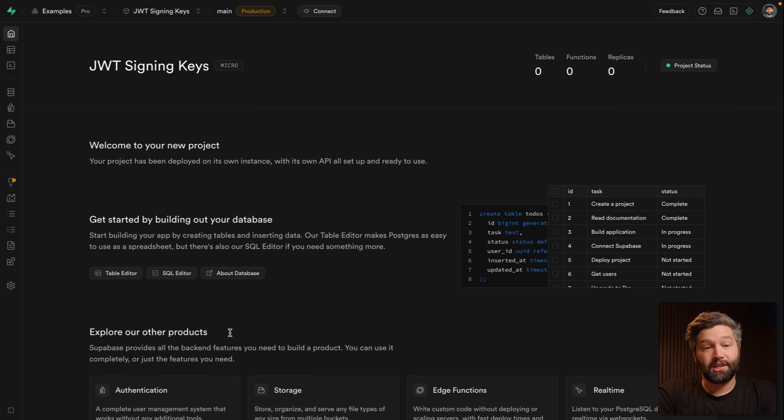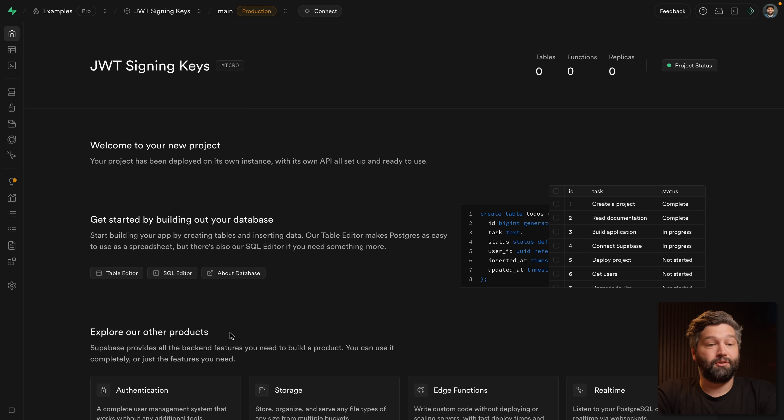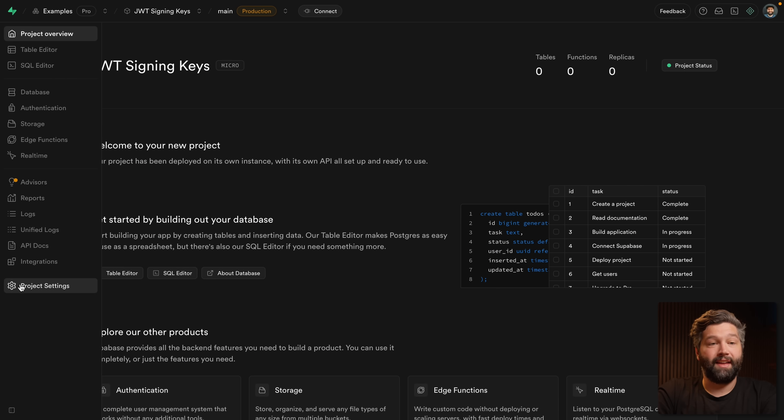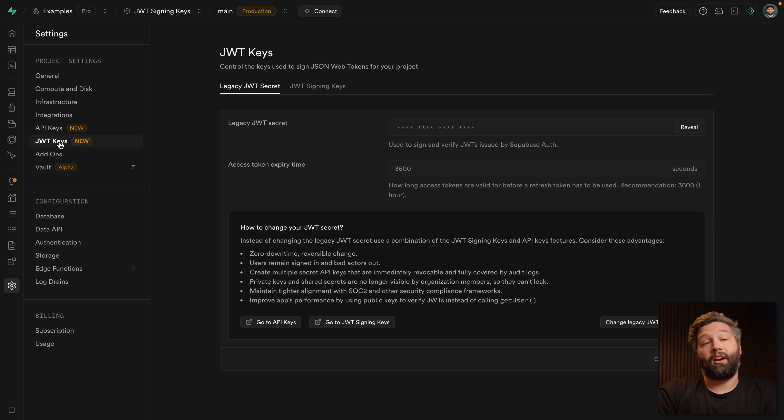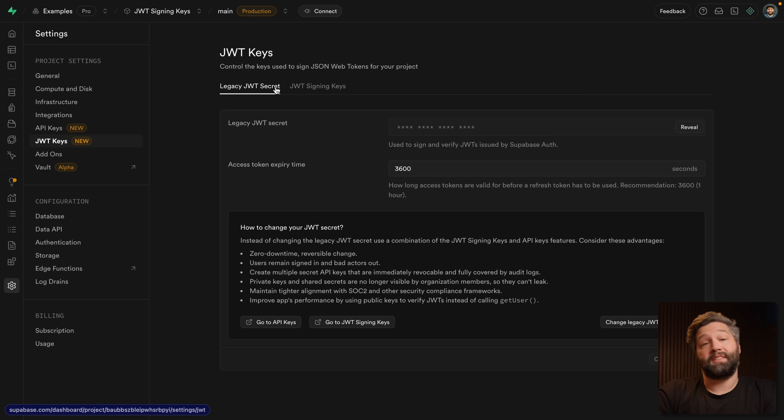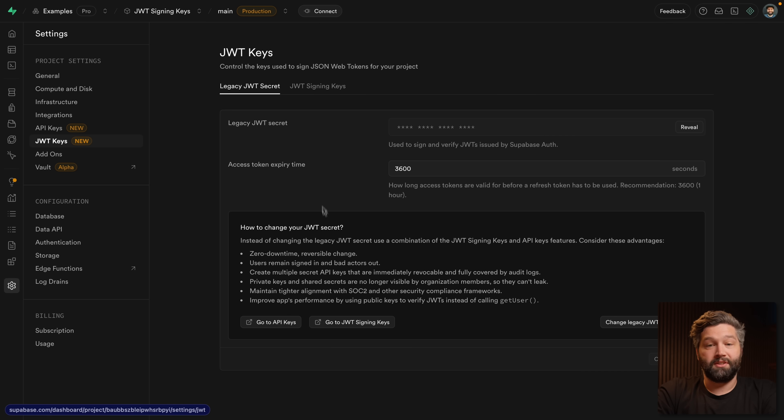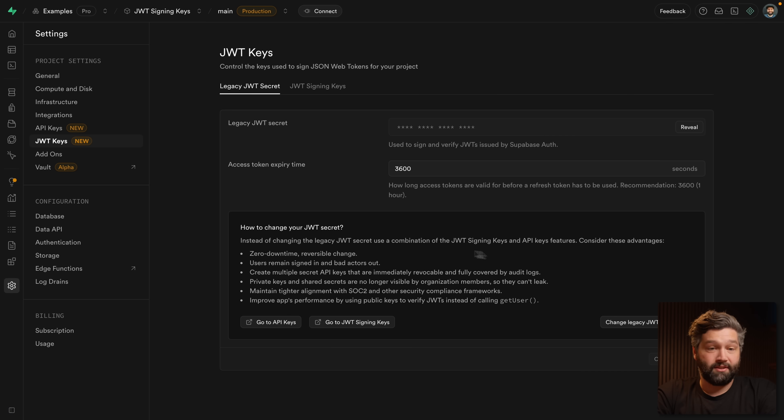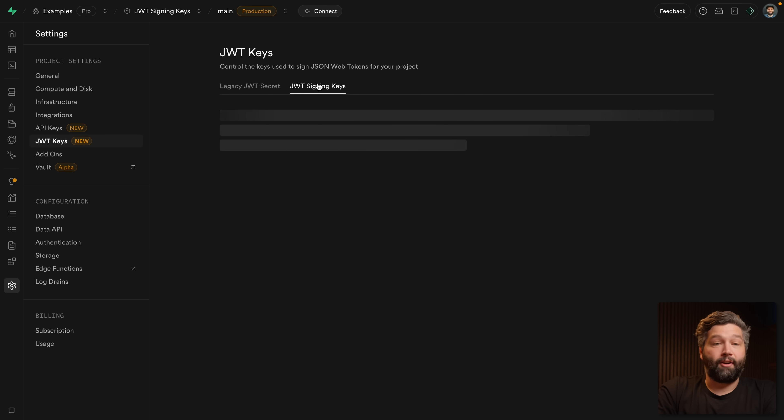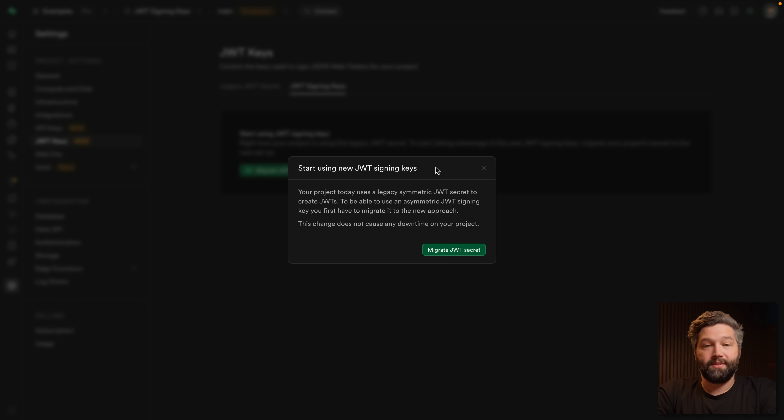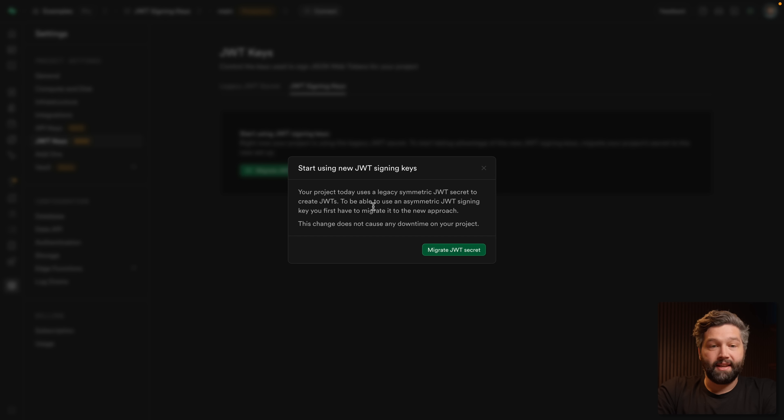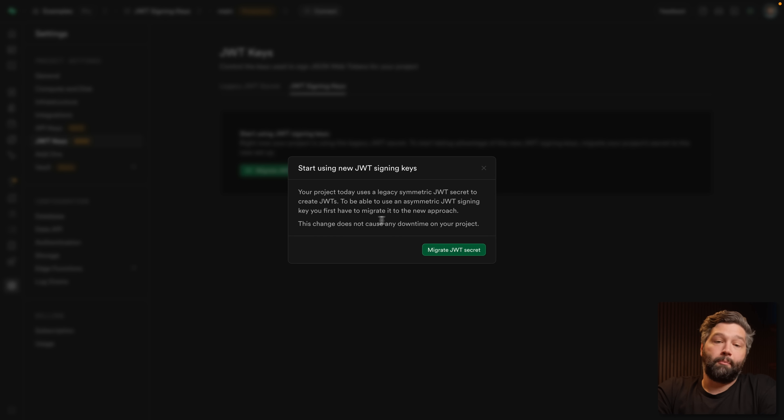Over in the Supabase dashboard, we want to go to project settings and then over to JWT keys. You can see we're currently using our legacy JWT secret to sign all of our JWT keys. And here it's nudging us towards using JWT signing keys for these reasons. Let's go over to the JWT signing keys tab and migrate our JWT signing secret across to JWT signing keys. This is telling us that we're currently using symmetric JWTs. This will allow us to use asymmetric JWTs and it won't actually cause any downtime to our project. So let's migrate the JWT secret.